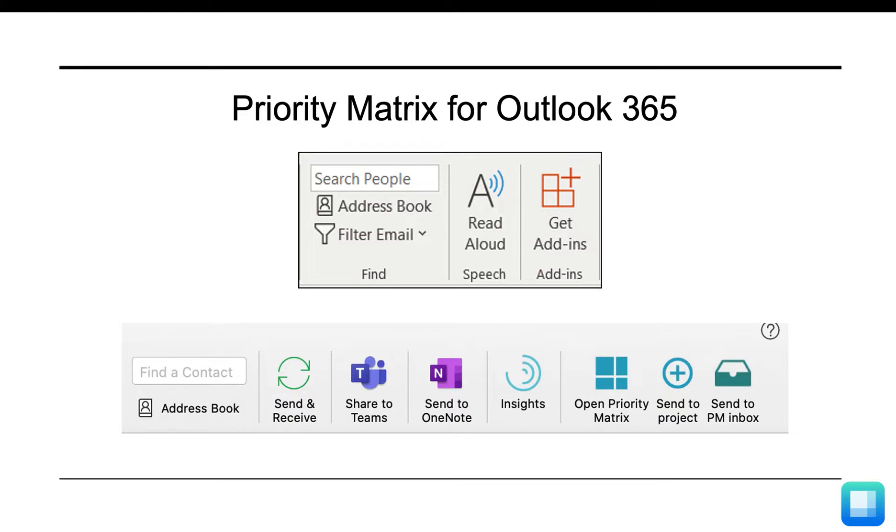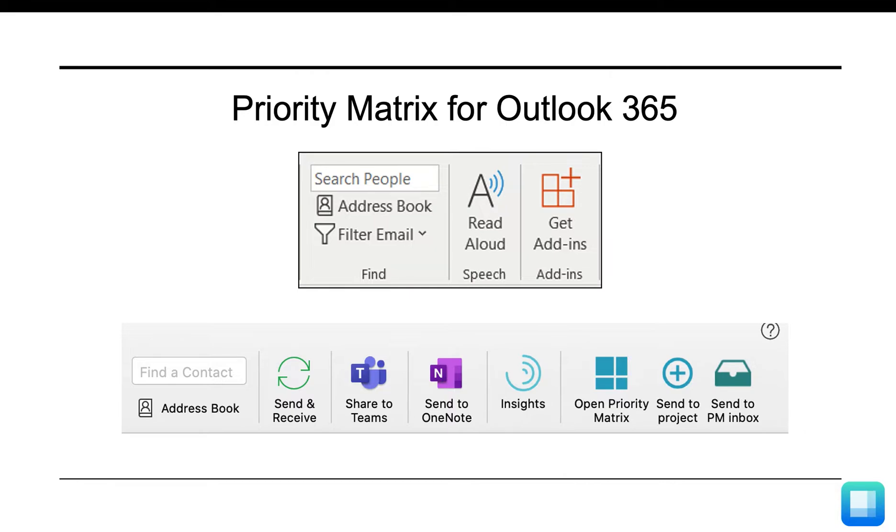For those of you who do not see the Get Add-ins option, see the link at the end of this video to install directly from our website. Both options will give you the same result of having the Priority Matrix and Outlook integration installed for your toolbar.